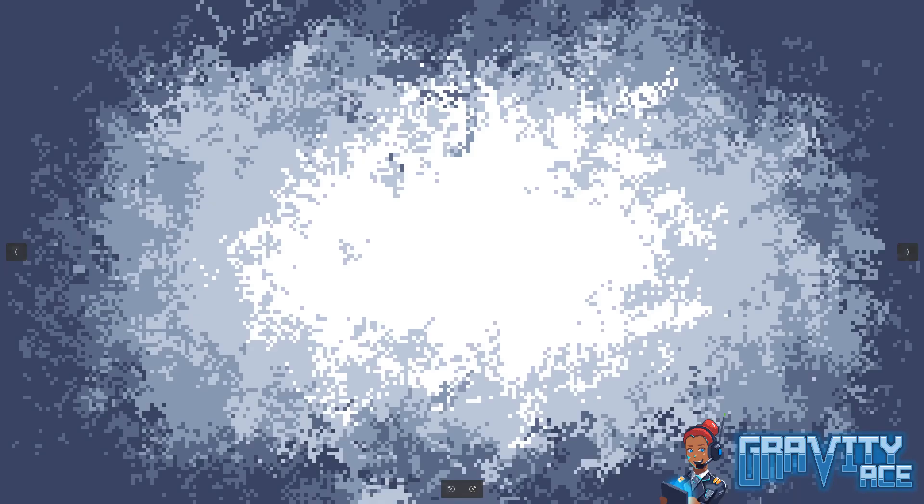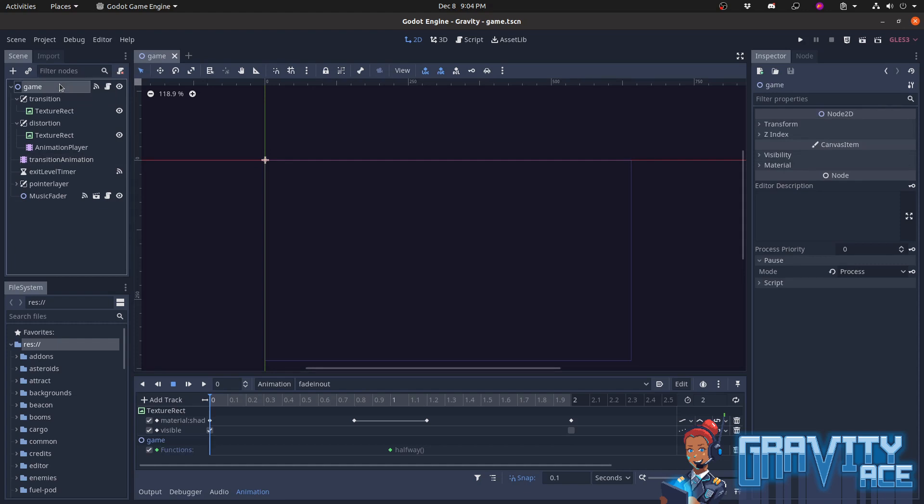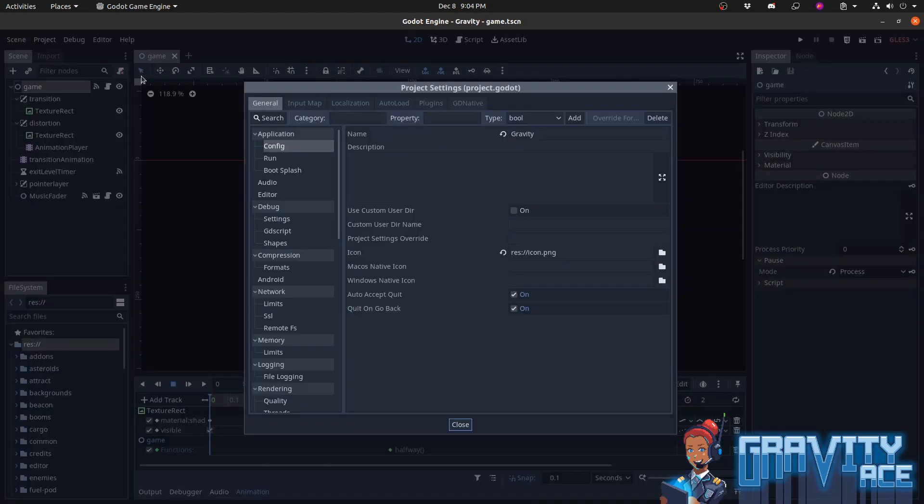Here are some of the textures I experimented with for the transitions. Okay, onto the nodes and scene setup.